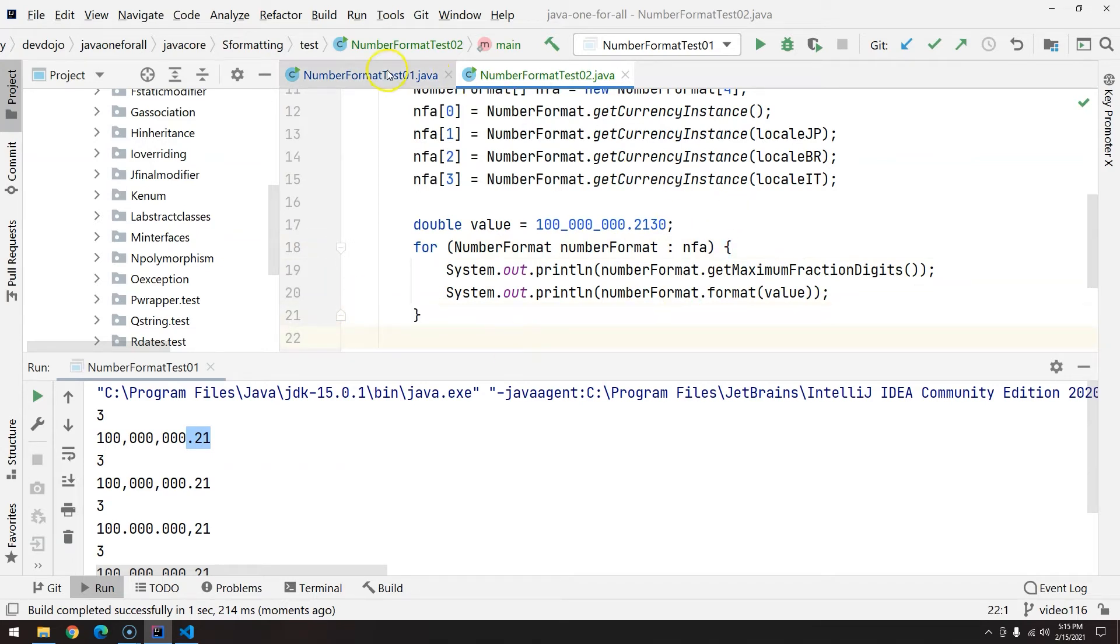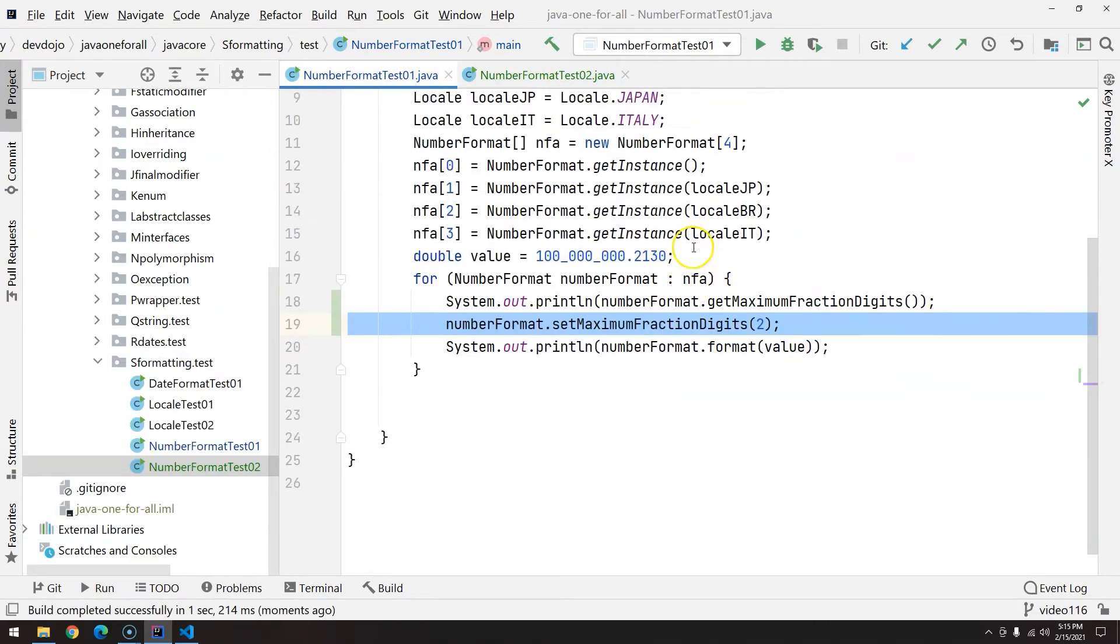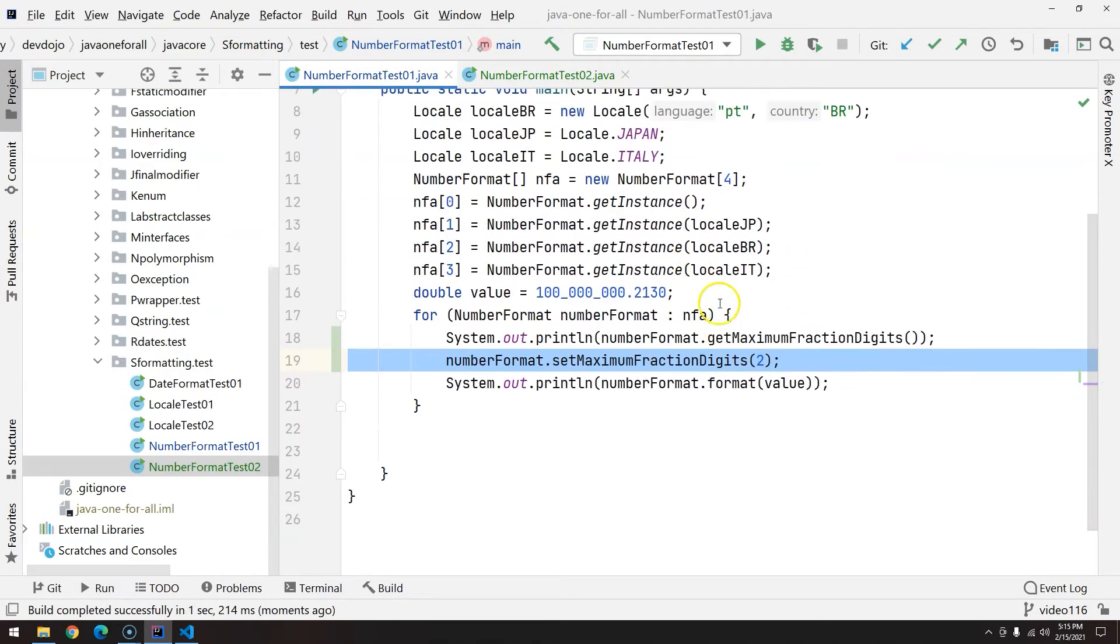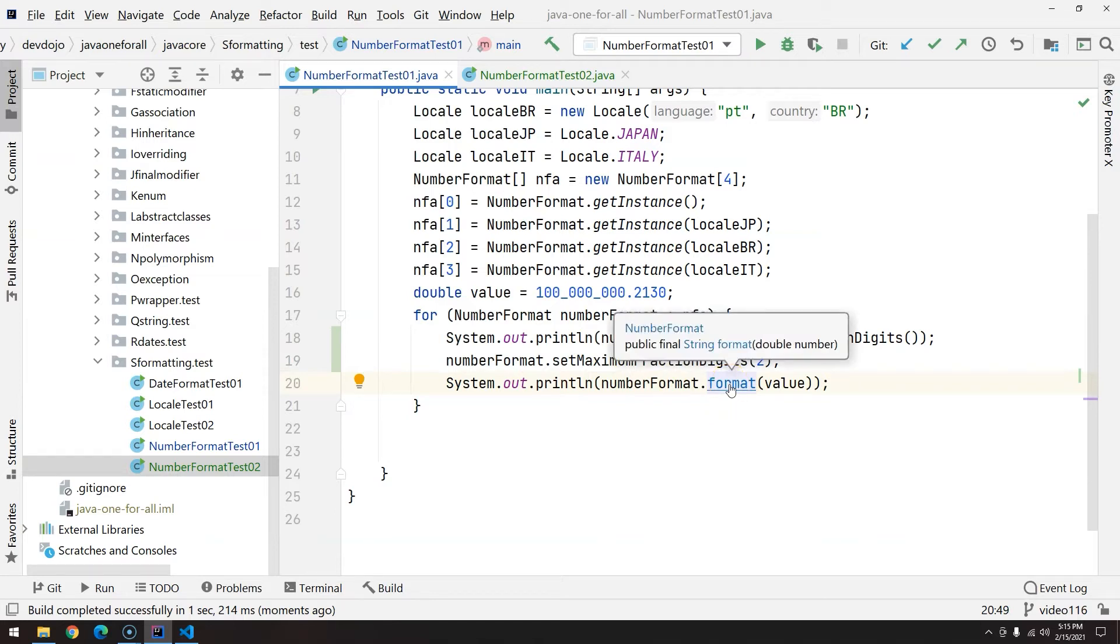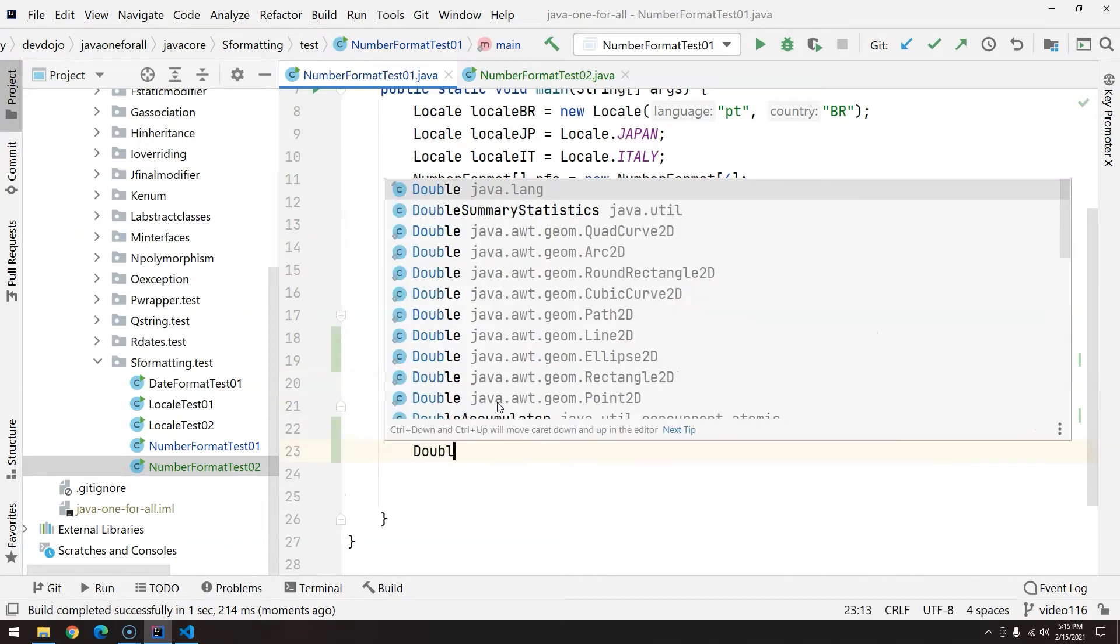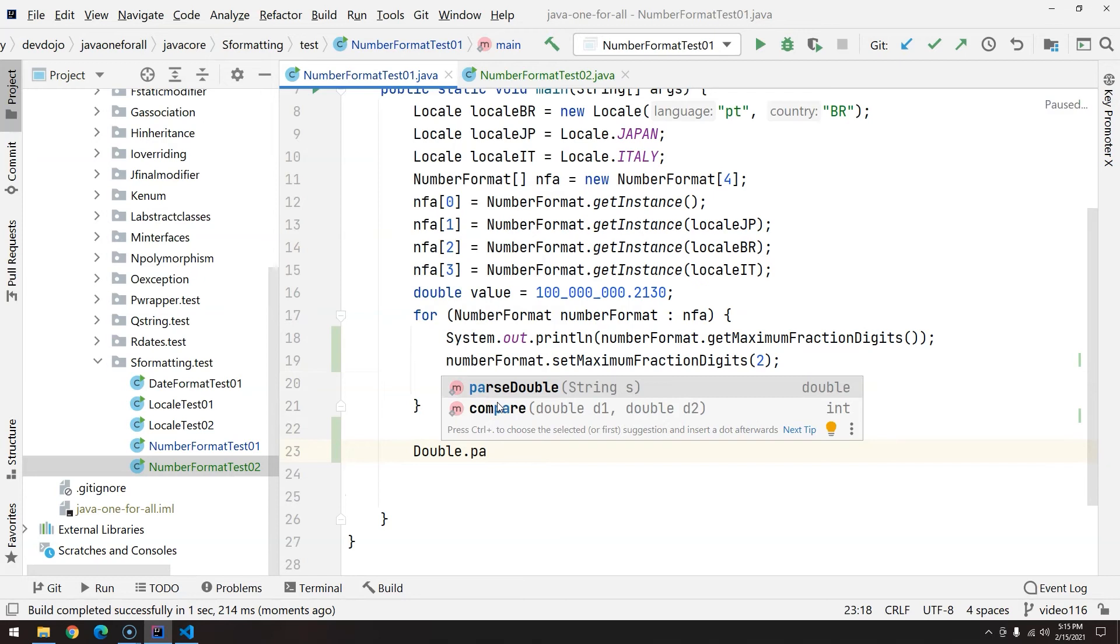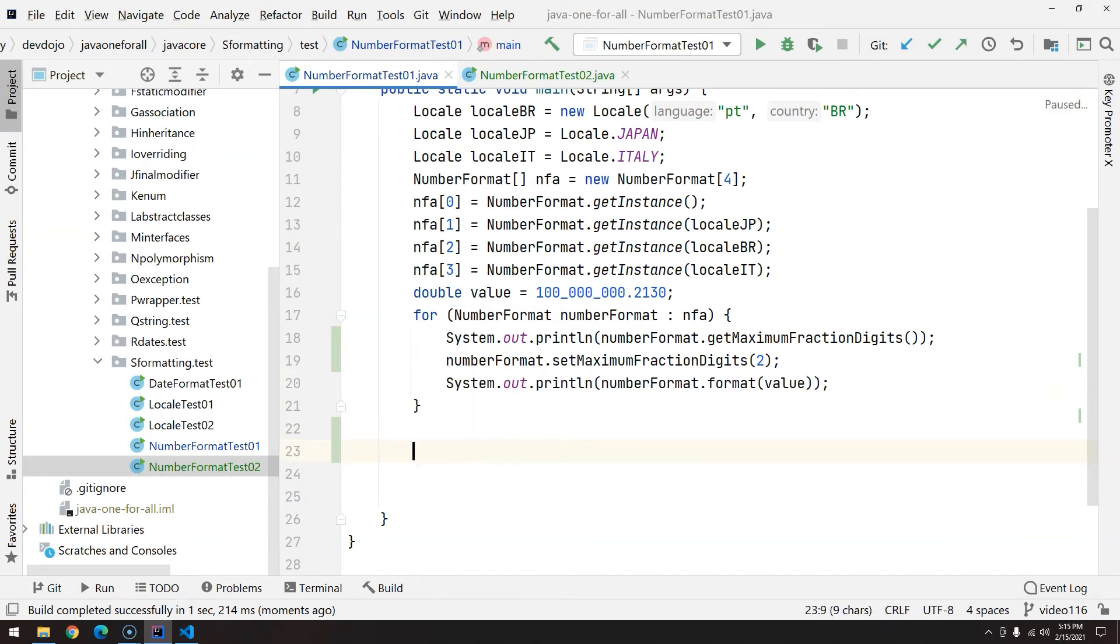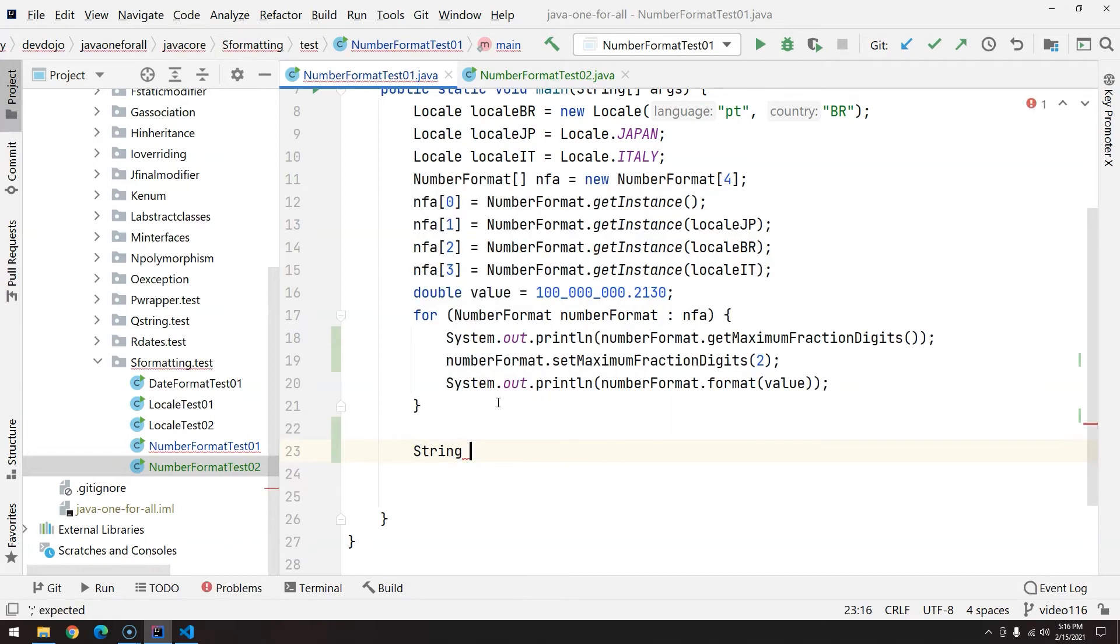So this is basically everything about formatting, but there is another way. You are changing whatever you have as number, and the format as you can see here is returning string. But what if you want from string to a number? You saw that in almost all wrappers we have the parse: parse double, parse float, parse integer, parse long, and so on. Now the number format also has a parse method.